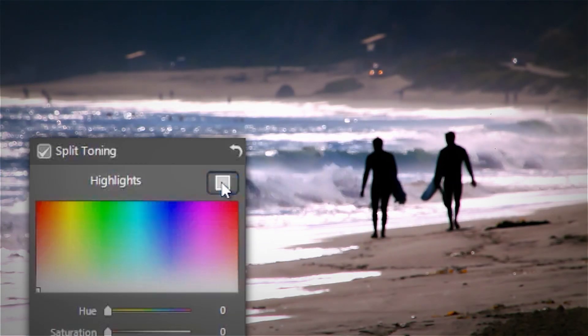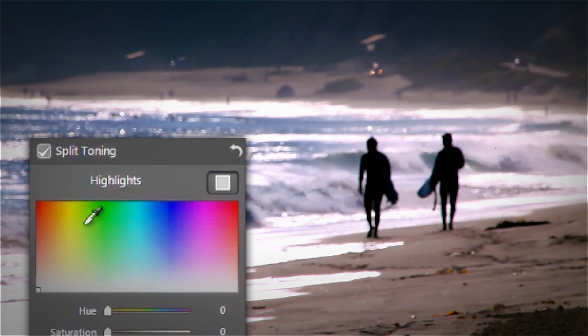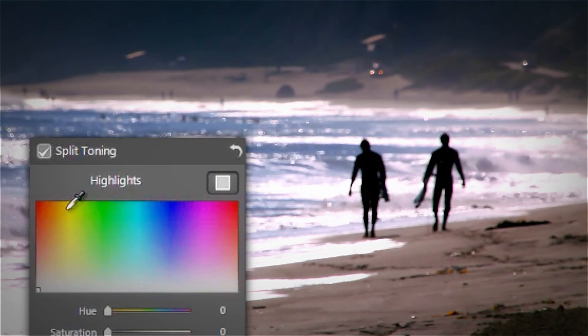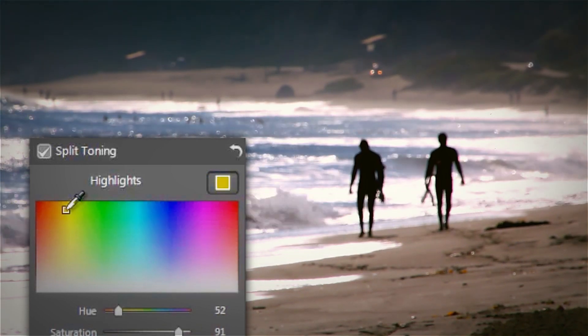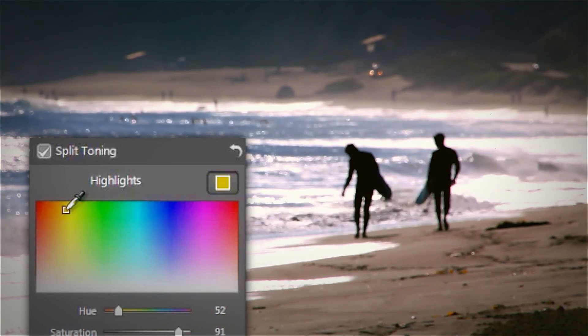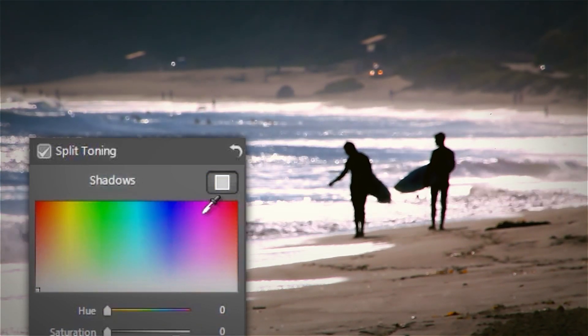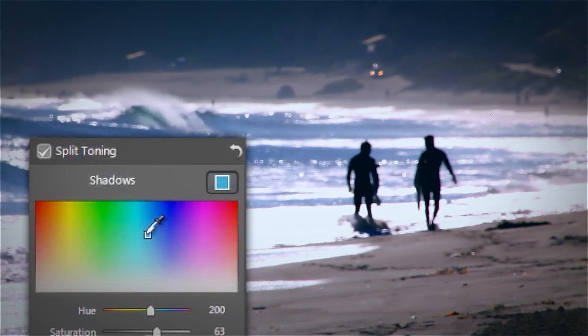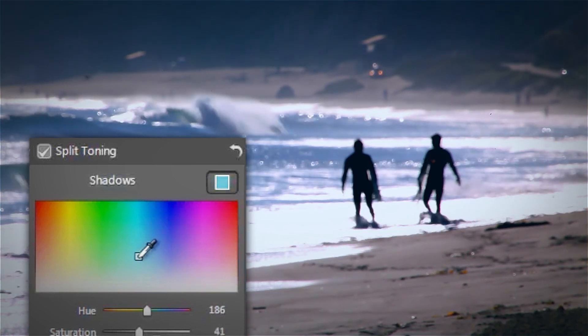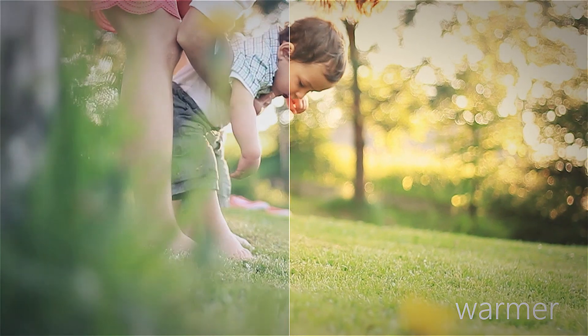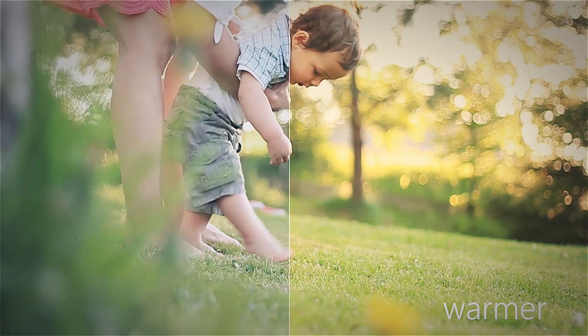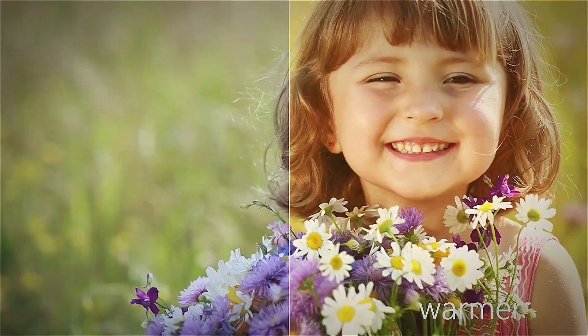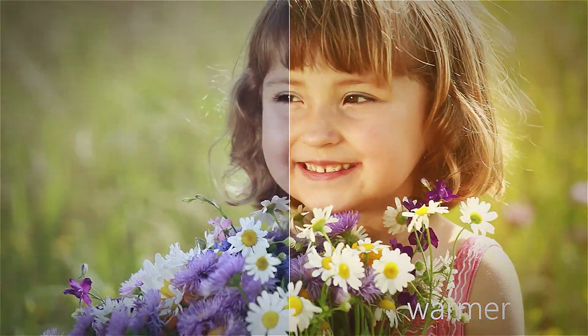One of the most common ways split toning is used is to add an orange color to the highlights to warm up footage or a blue color to the shadows to convey a cooler feeling. Here are a few before-after examples to give you an idea of what we're talking about.